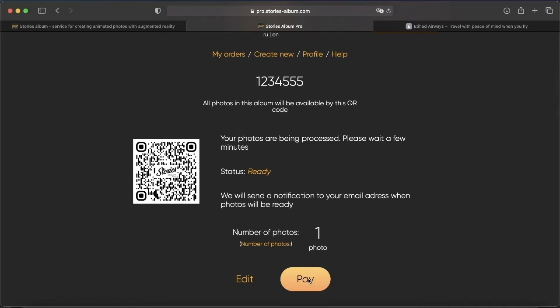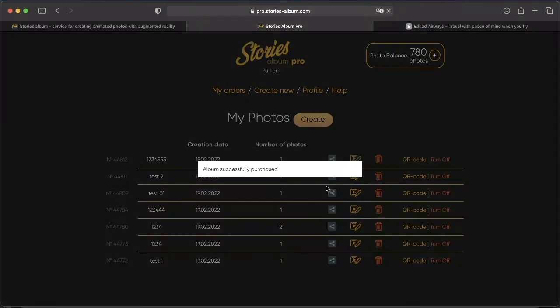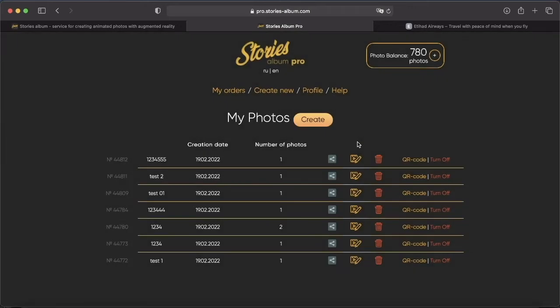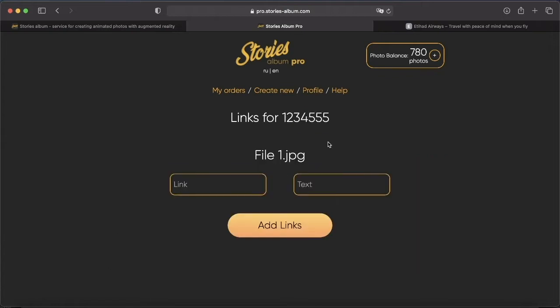I will pay straight away. We go right to the link functionality. To create an active link, we need to click on this icon. There are two parameters in the link settings: link and text. We can either add a link or text, or both a link and text.